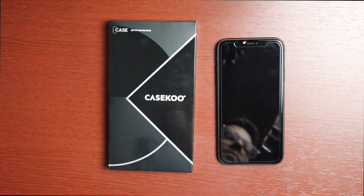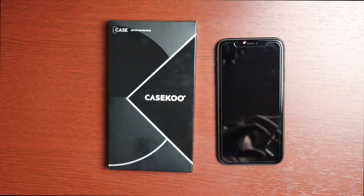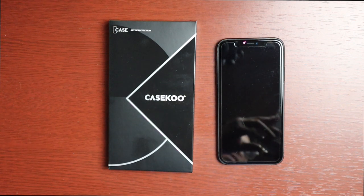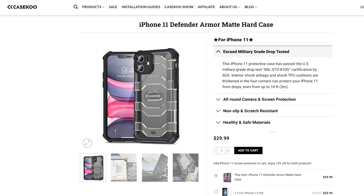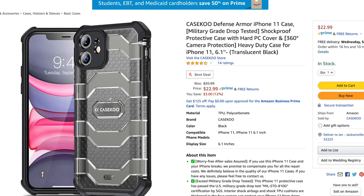So let's go ahead and unbox it and take a look. This comes at a cost of $29.99 on their website, however on Amazon it looks like the price is $22.99, so definitely check them out.